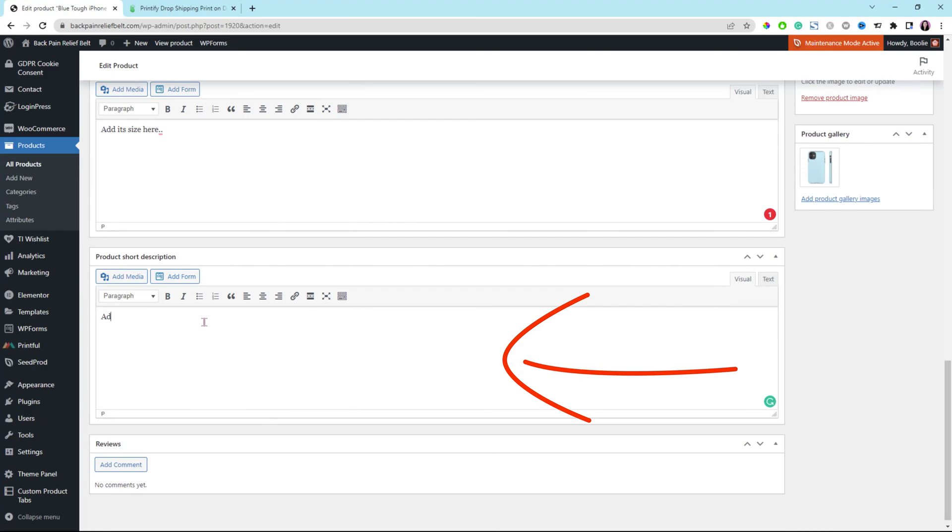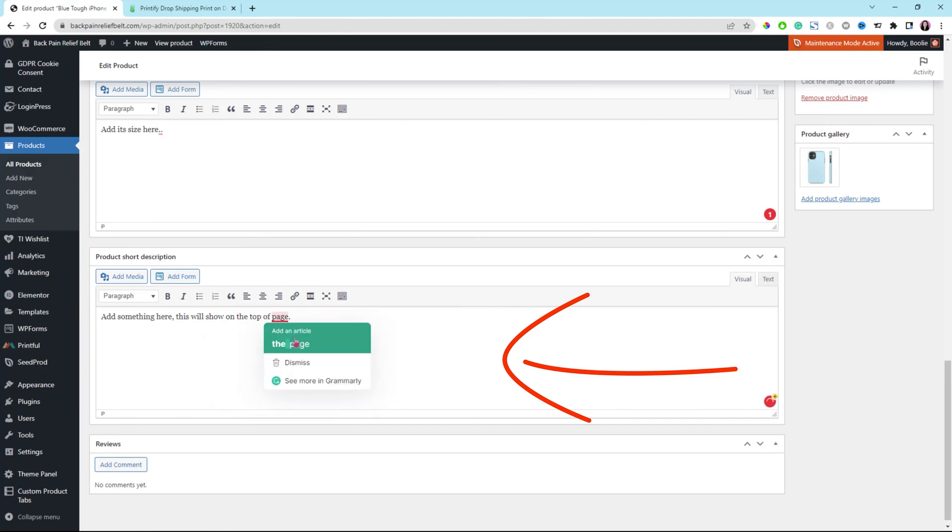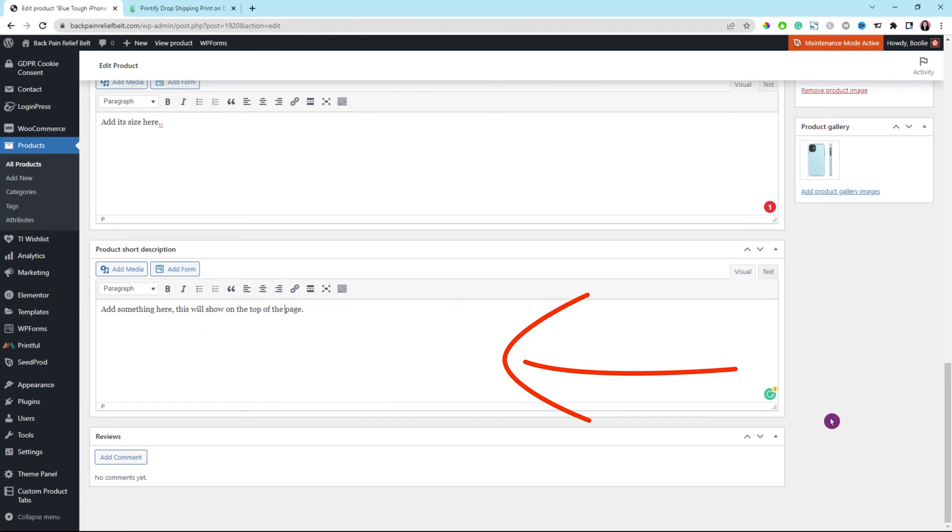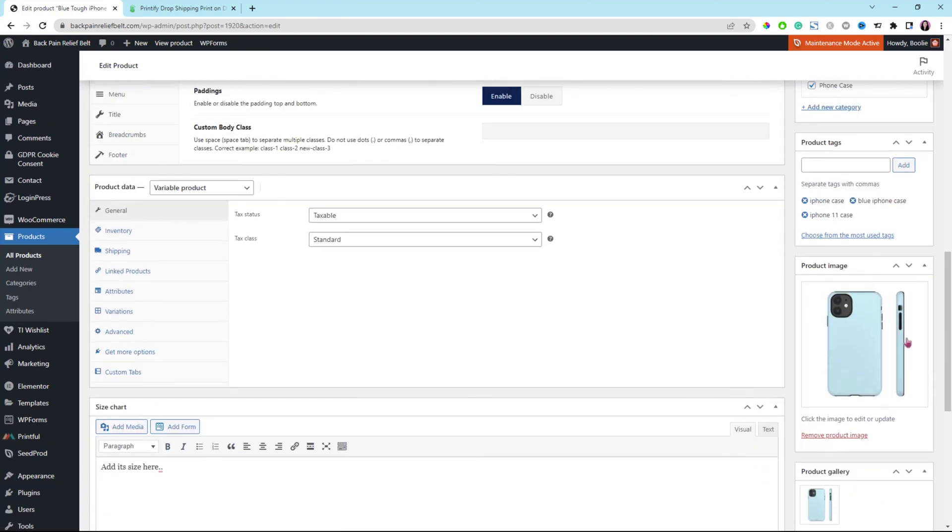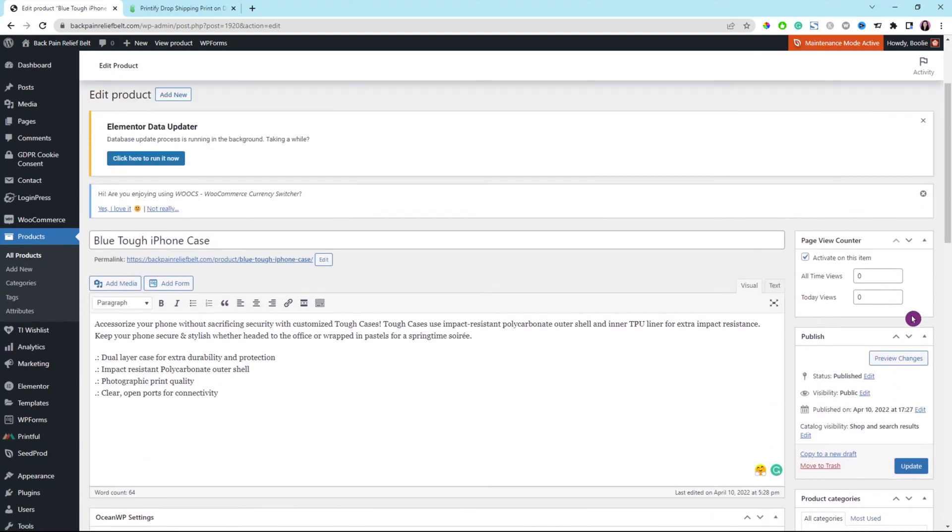And then scroll down a little bit to add the product short description that will show on top of your product page right there. Always make sure to double check your grammar and typos here. Once everything looks good, just scroll up to the top a little bit to click on the update button on the right.